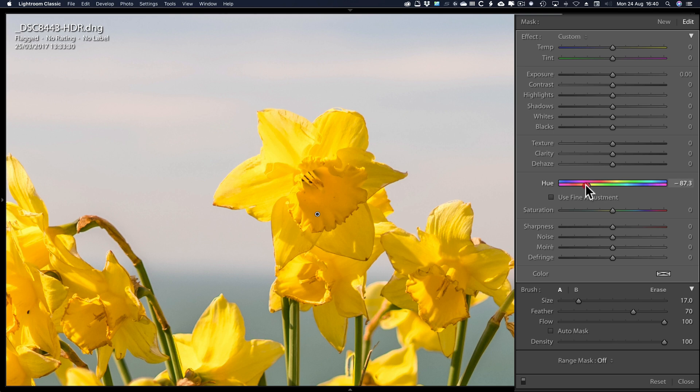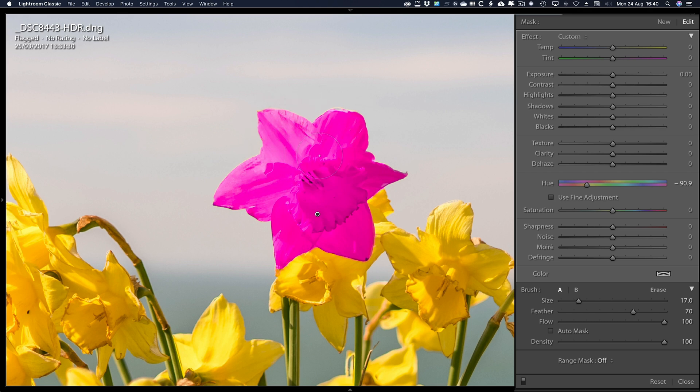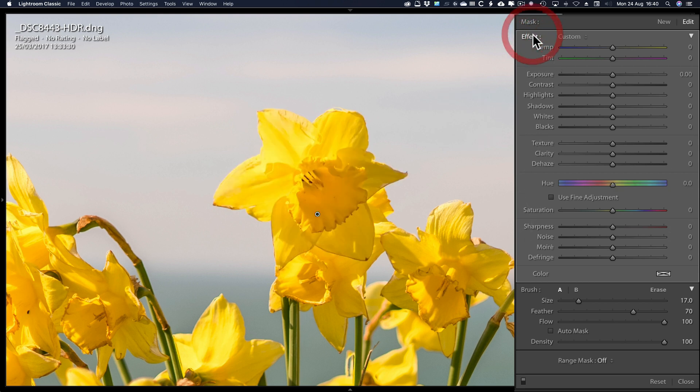So let's show you what I've actually done to that flower. So I've painted that area there. Now the adjustment brush isn't perfect, but it stops me going into Photoshop. So you can see how it works. Double click on effect to zero everything out.